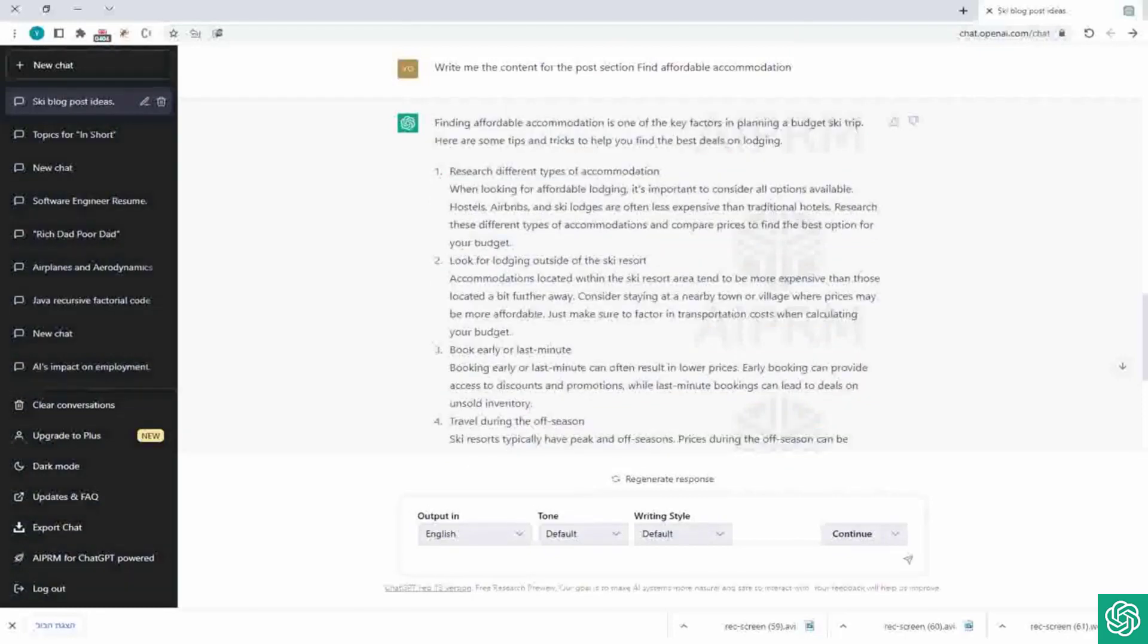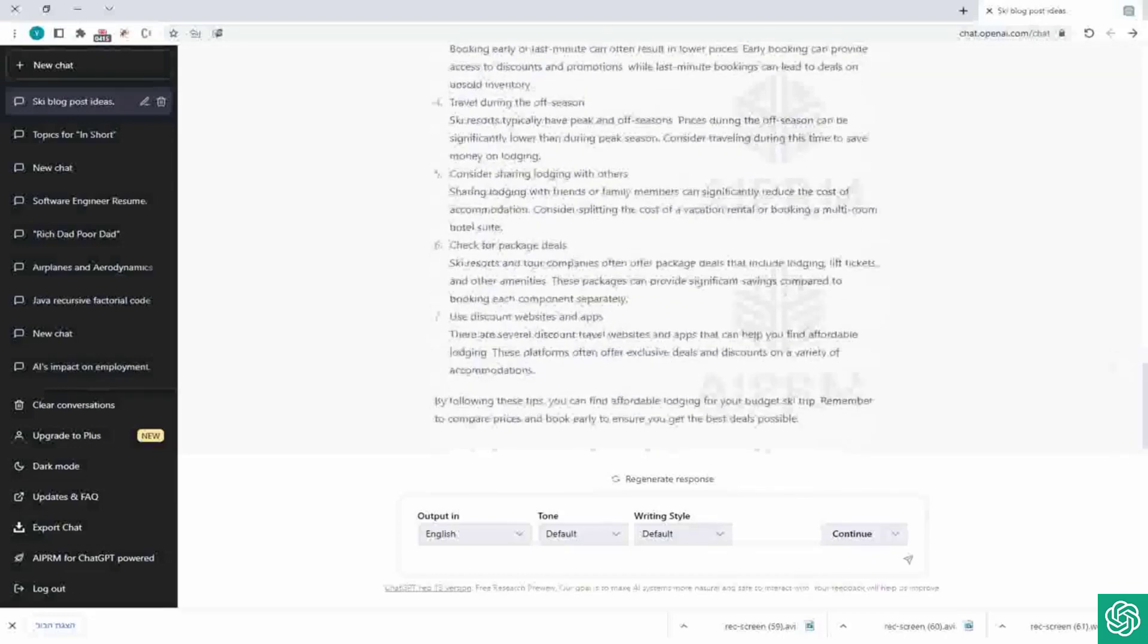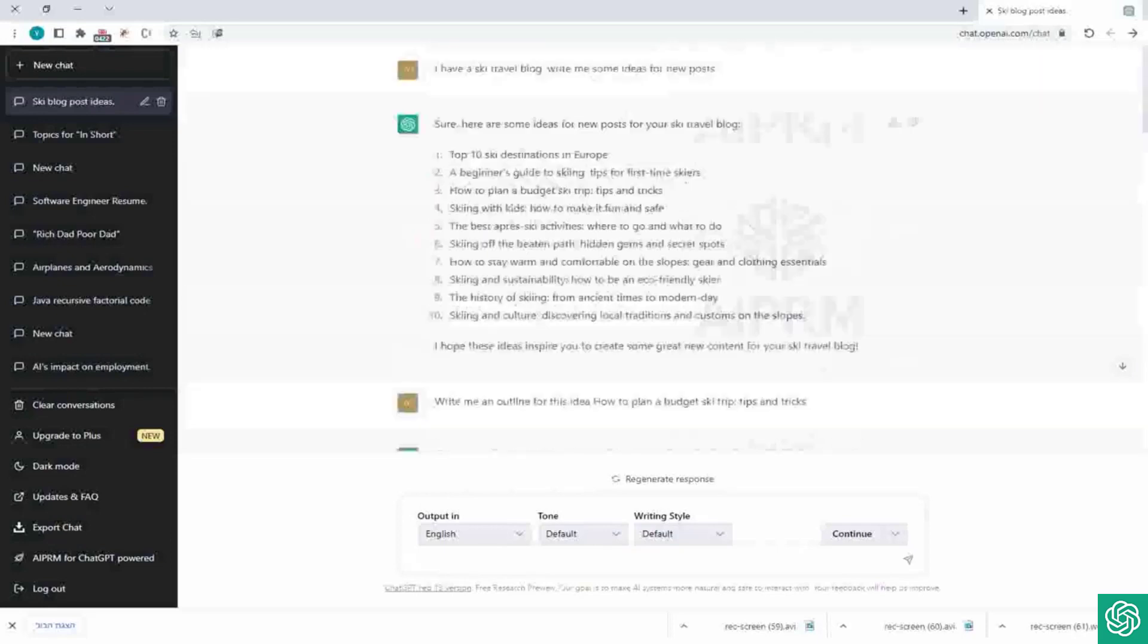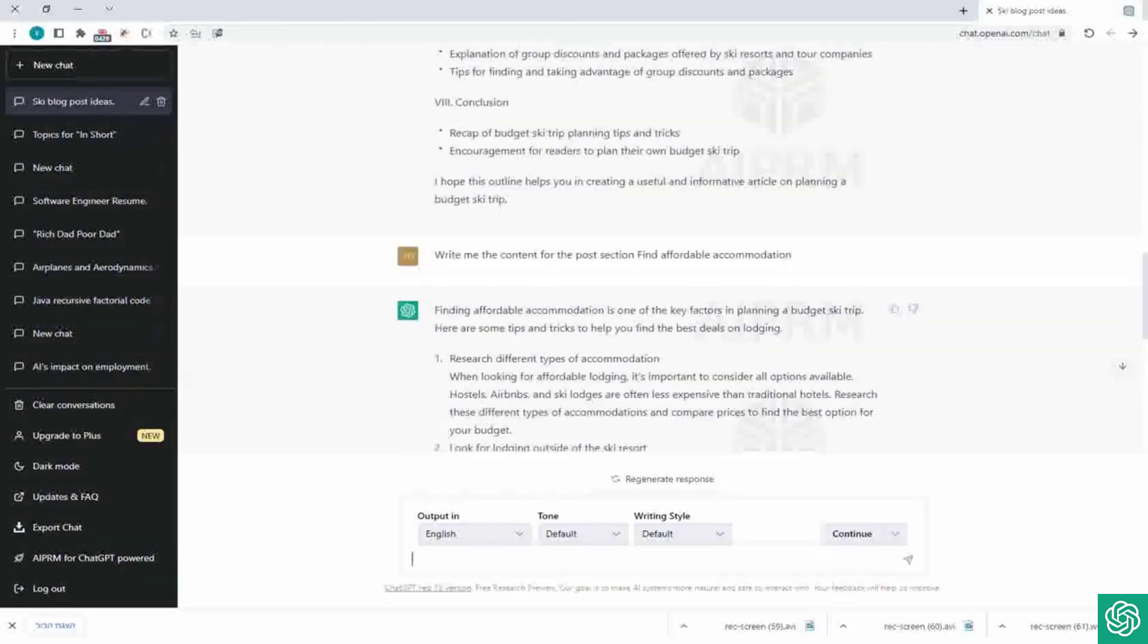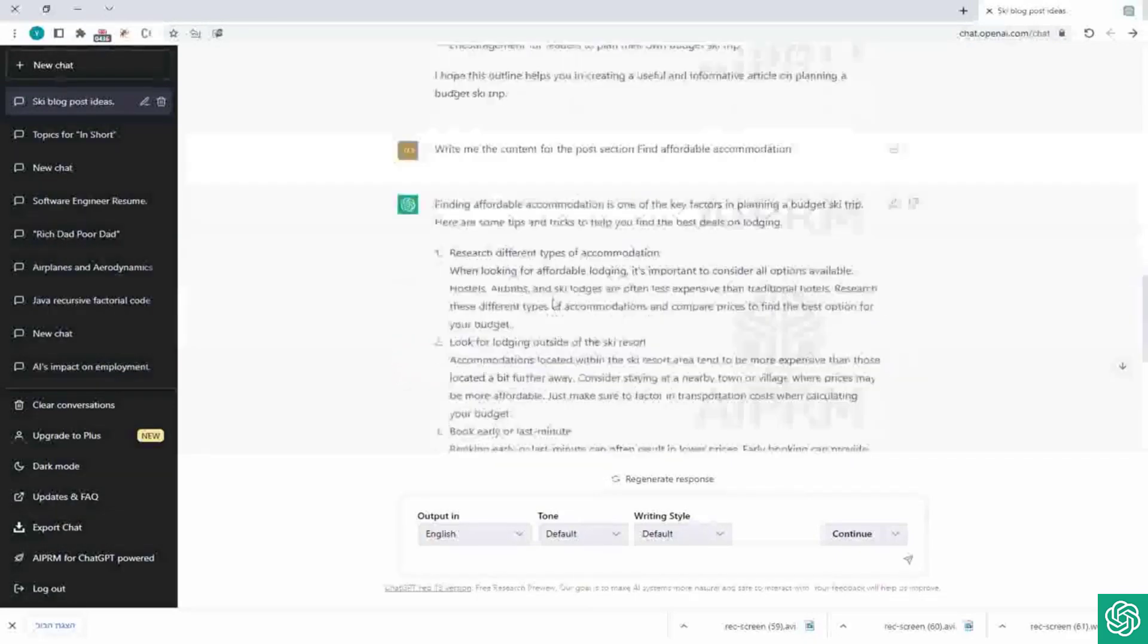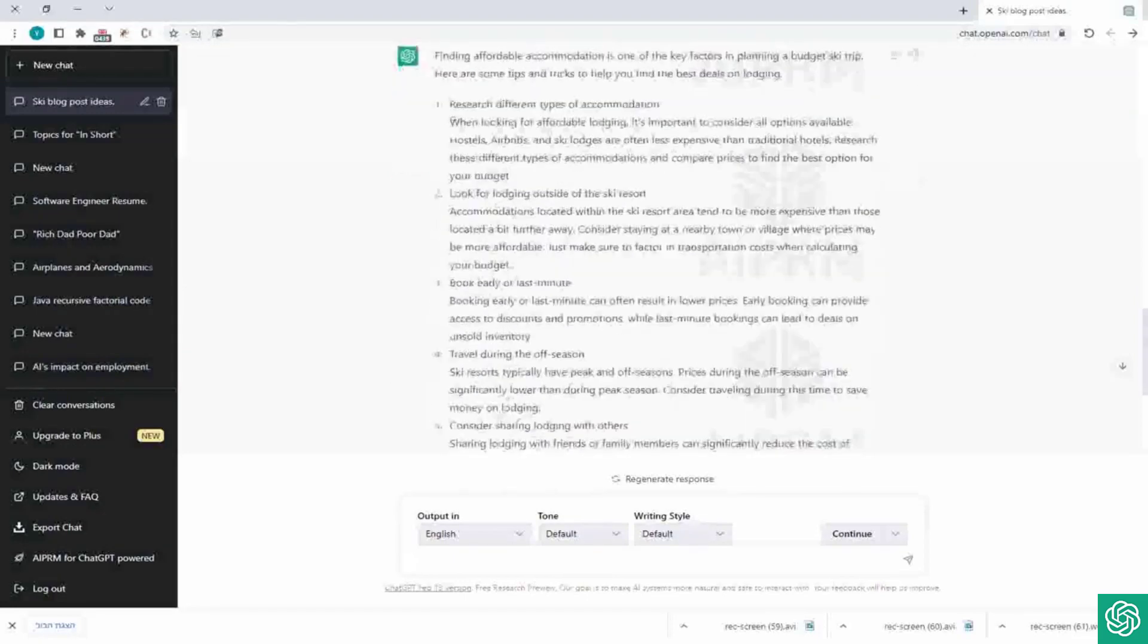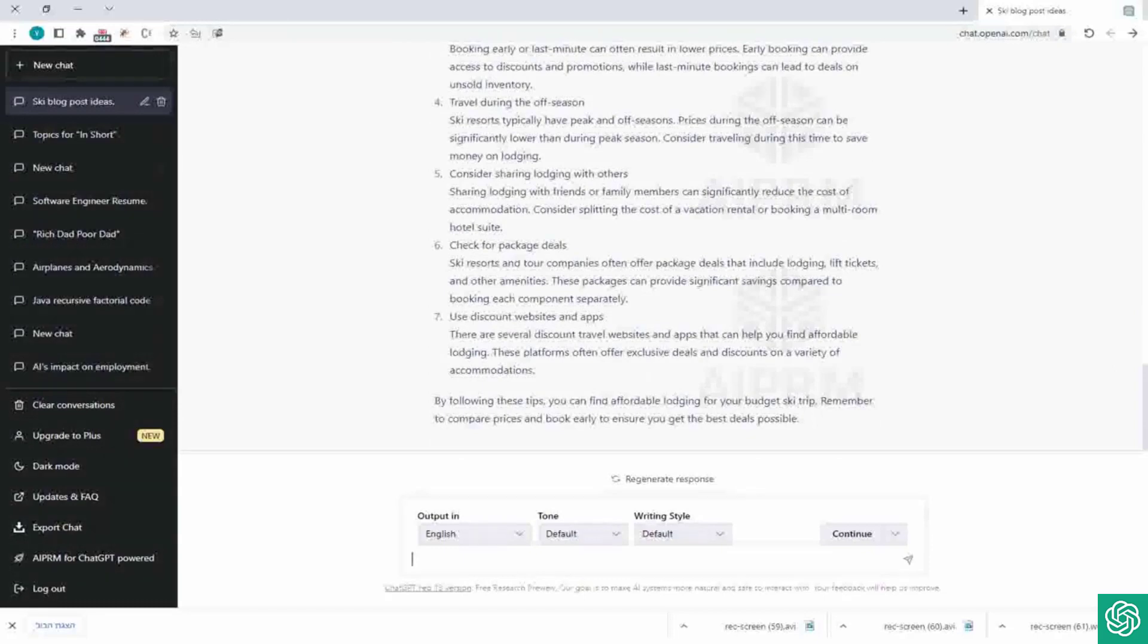I mean, you can take this section, edit it as you want, do a proofreading check, a grammar check if you need, like make it your own, and after that you can publish it. And there you have like a blog real fast, really from zero. I mean, like we asked him the idea, we asked him the outline, we asked him to write the content for a section. I mean, in real life you will obviously ask him to write the content, if you wish, for each section. We won't do it now in the example, but obviously it will be the same for every section.